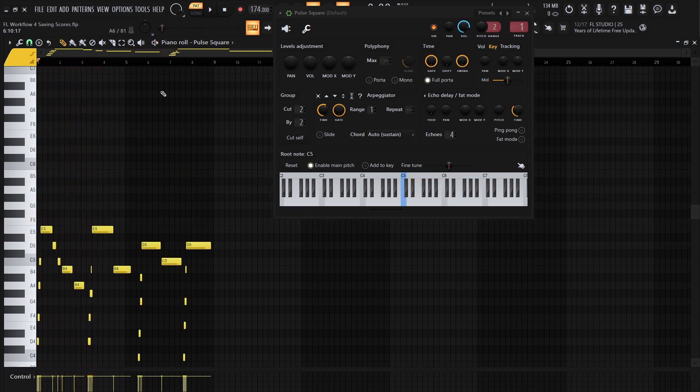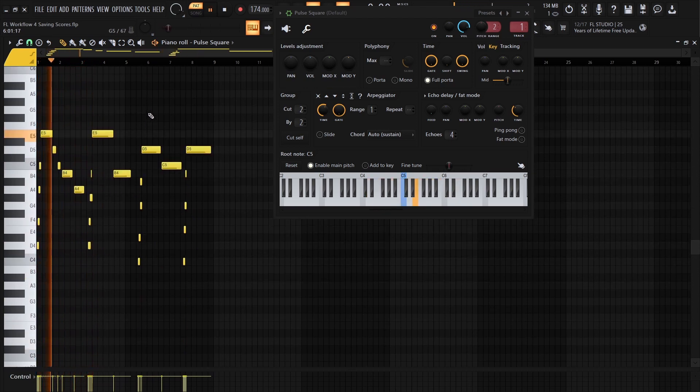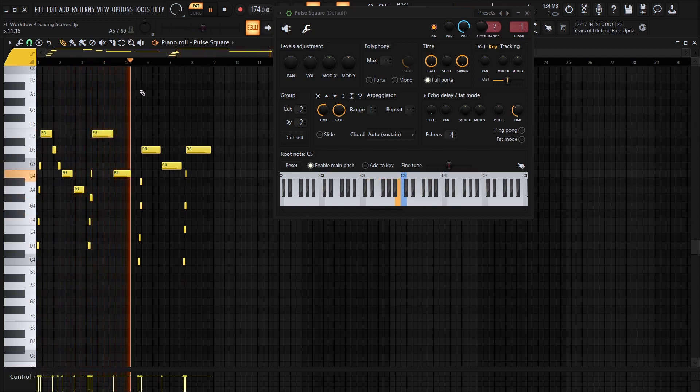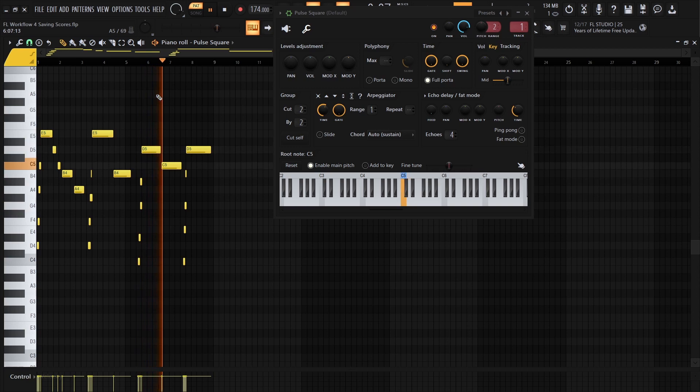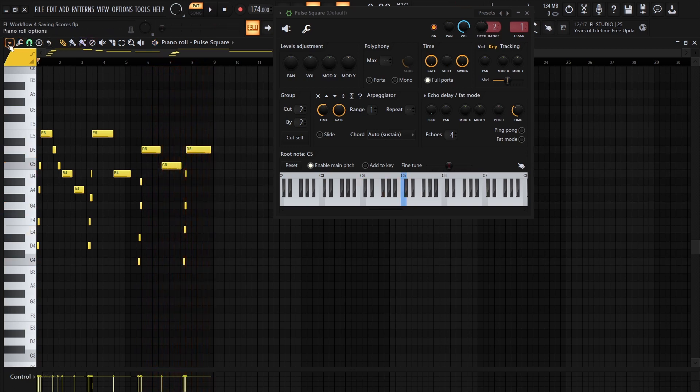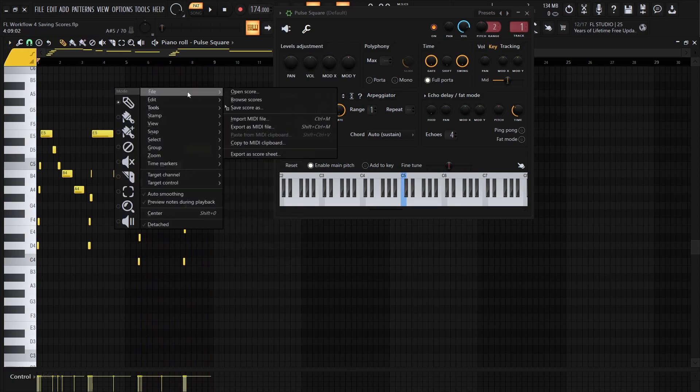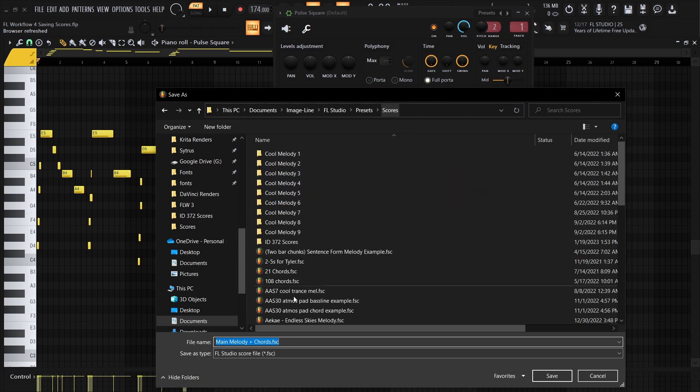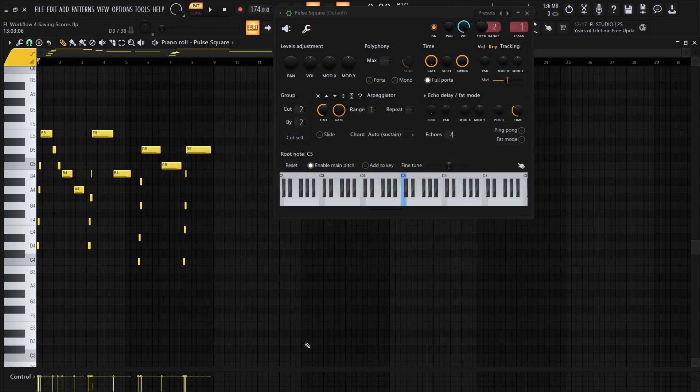I'm going to break it down. We can come up here, or press F3, and we can go to File, Save Score As, and I'll just label this whatever I want. Improv for FL Tutorial. And now we have our score saved.